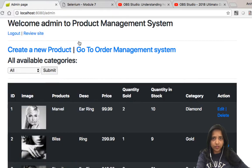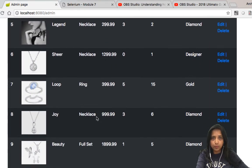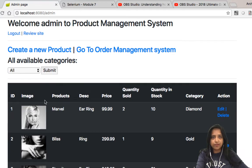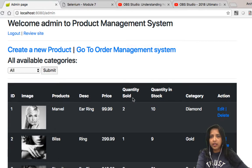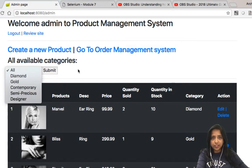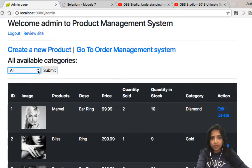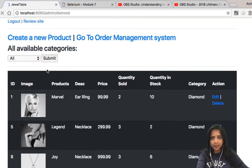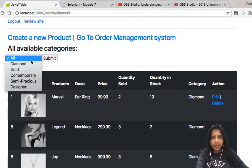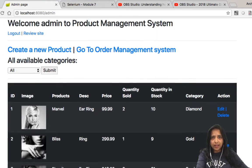Next, let's go to the Product Management System, where I see all the products a user can buy but with more details — image, description, price, inventory control, quantity sold, and quantity in stock. I also have category filtering. If I search by 'diamond', I see only diamond products. If I select 'all', I get all available products.